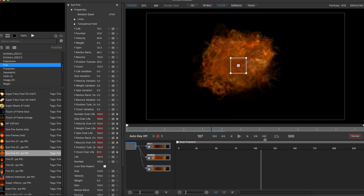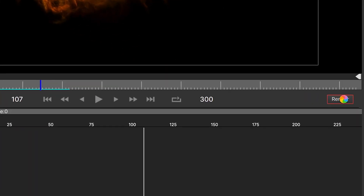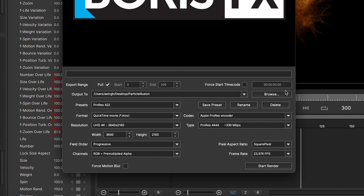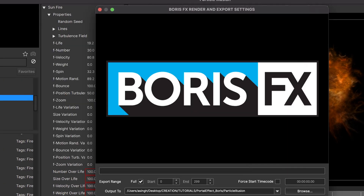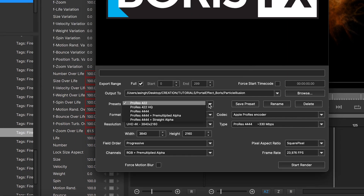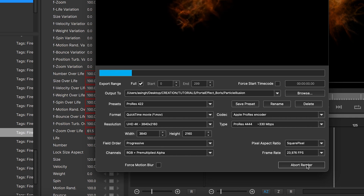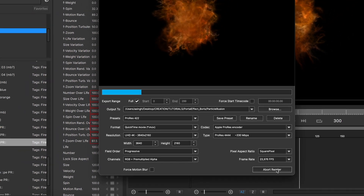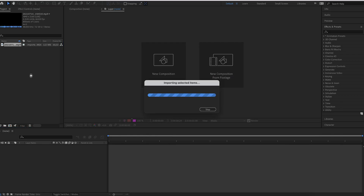When you are satisfied with your final effect, hit the render button. In the export window, choose your output destination — I personally leave the other settings to default. Hit the start render button and you can see it's pretty fast. Let the computer do its job and when it's done, we can add this effect in our video.